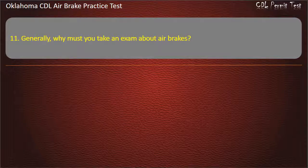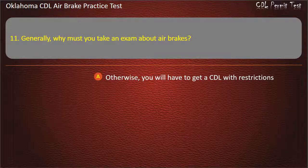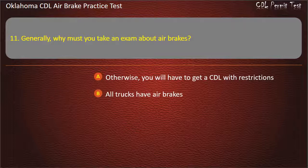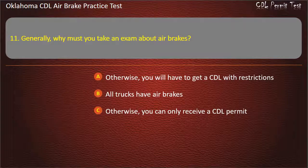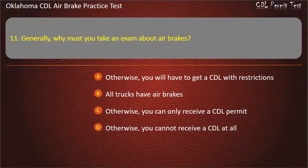Question 11. Generally, why must you take an exam about air brakes? Otherwise, you will have to get the CDL with restrictions; all trucks have air brakes; otherwise, you can only receive a CDL permit; or otherwise, you cannot receive a CDL at all. Answer: Otherwise, you will have to get the CDL with restrictions.